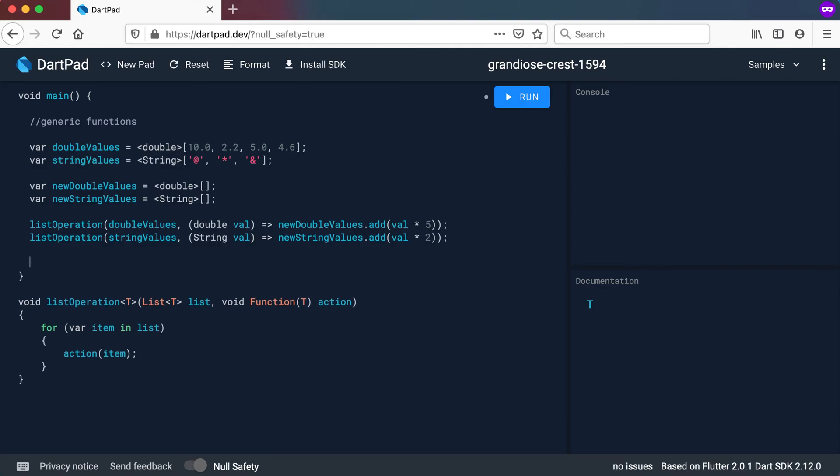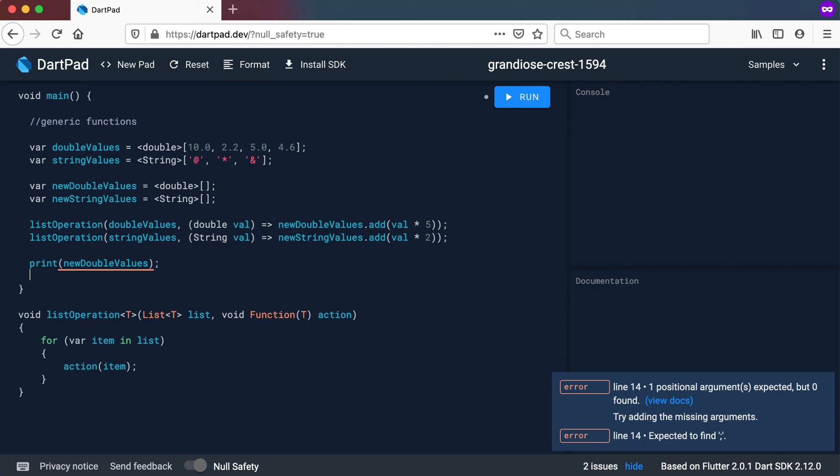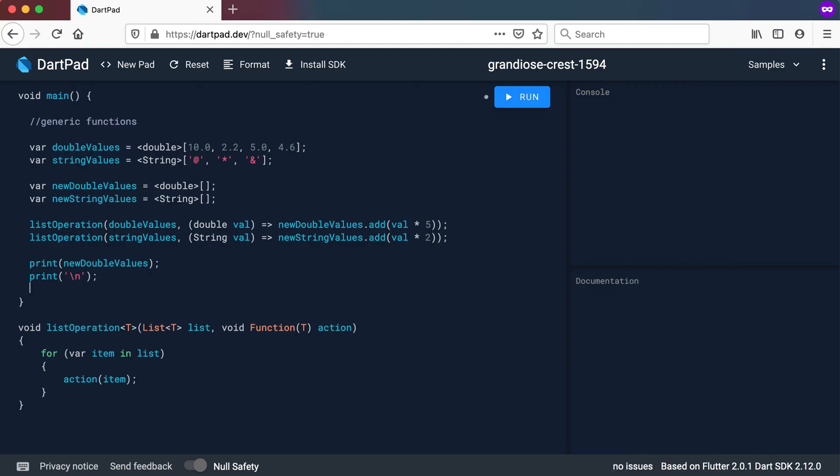So let's just quickly run this. I'm going to have print new double values. I'm going to have a print a new line character there and let's also print out new string values.